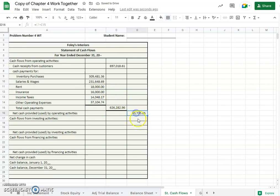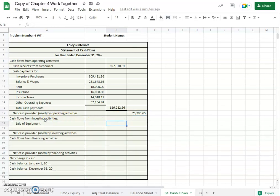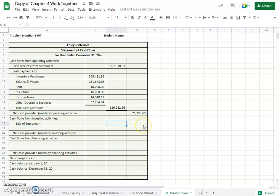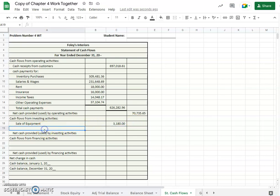Okay, cash flows from investing activities. We have sales of equipment, and the amount our book gives us for that is $3,180. And then we also have purchase of equipment.